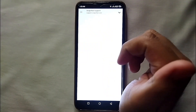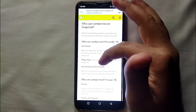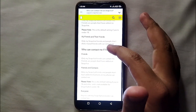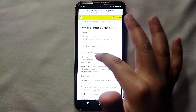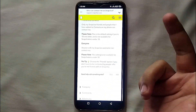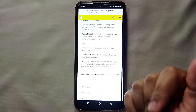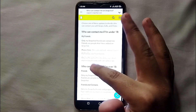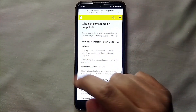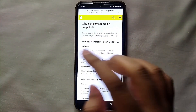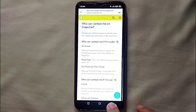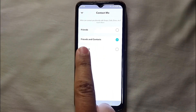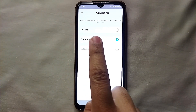If you want to know more, tap on 'Learn More' and you will see detailed information about who can contact you — who can send you snaps, calls, messages, and so on. Once you've read it, go back to the 'Contact Me' page to manage your settings.